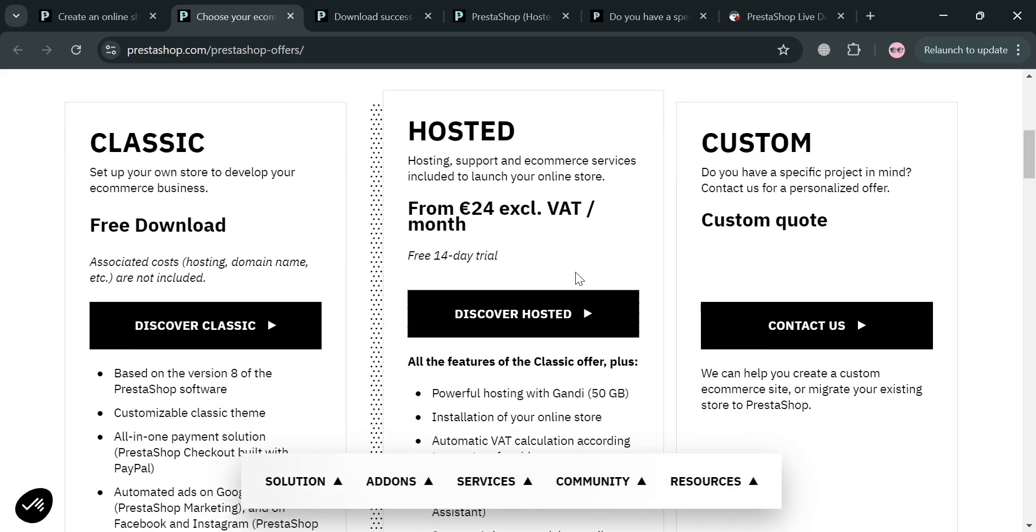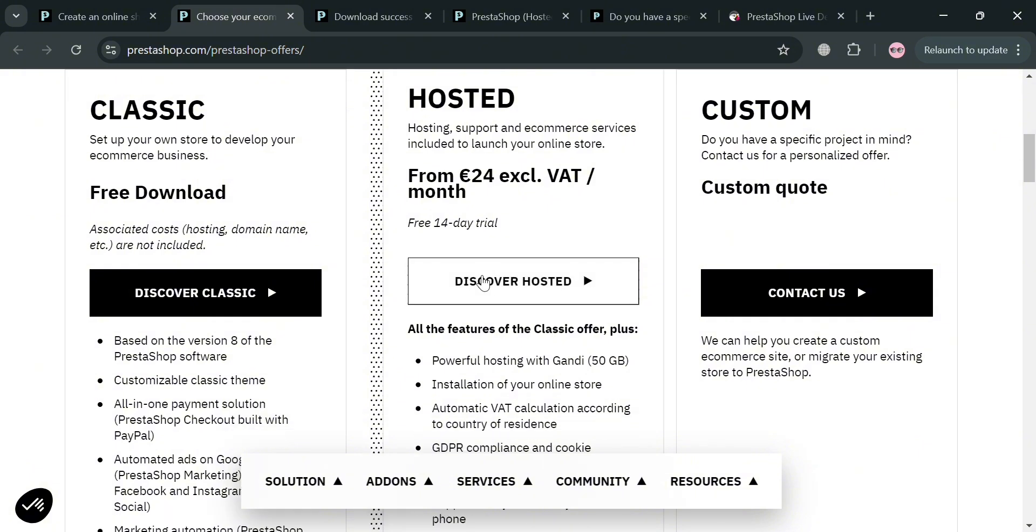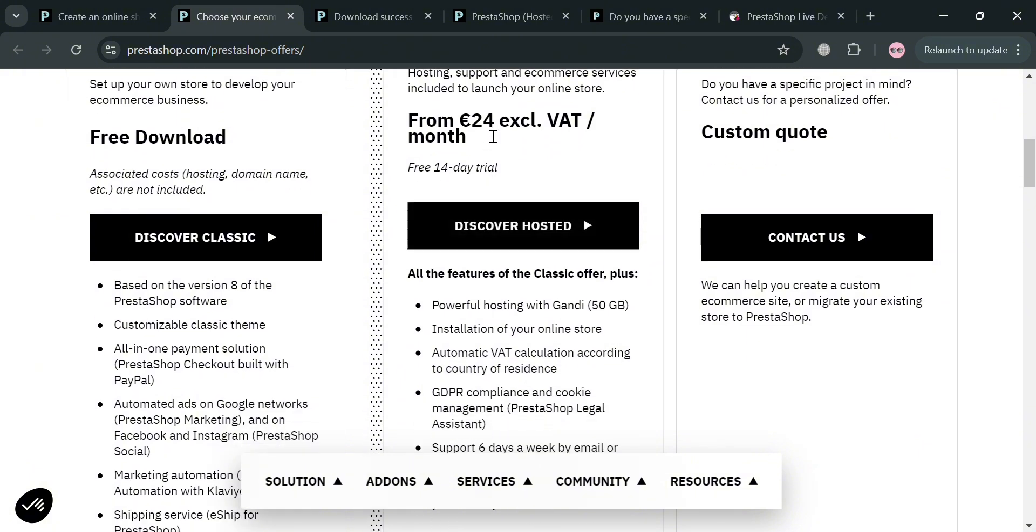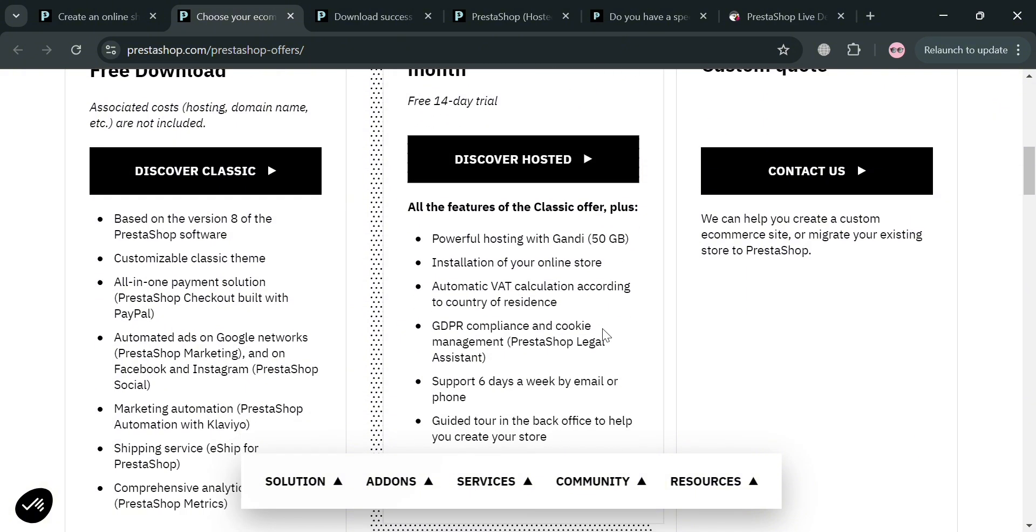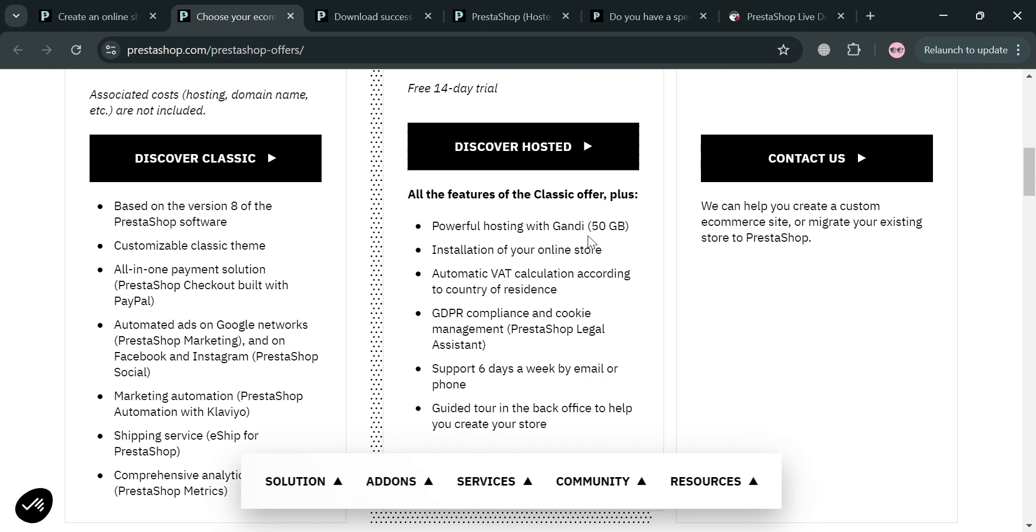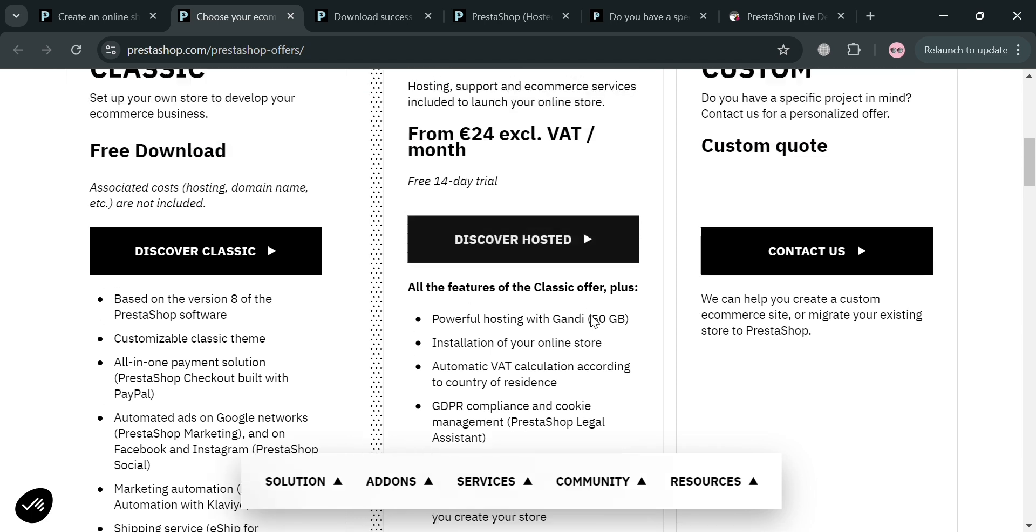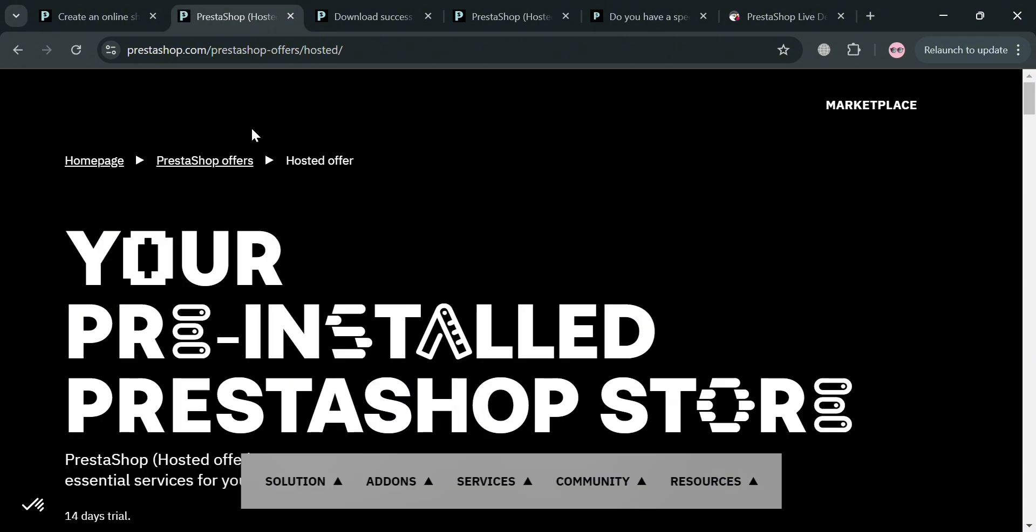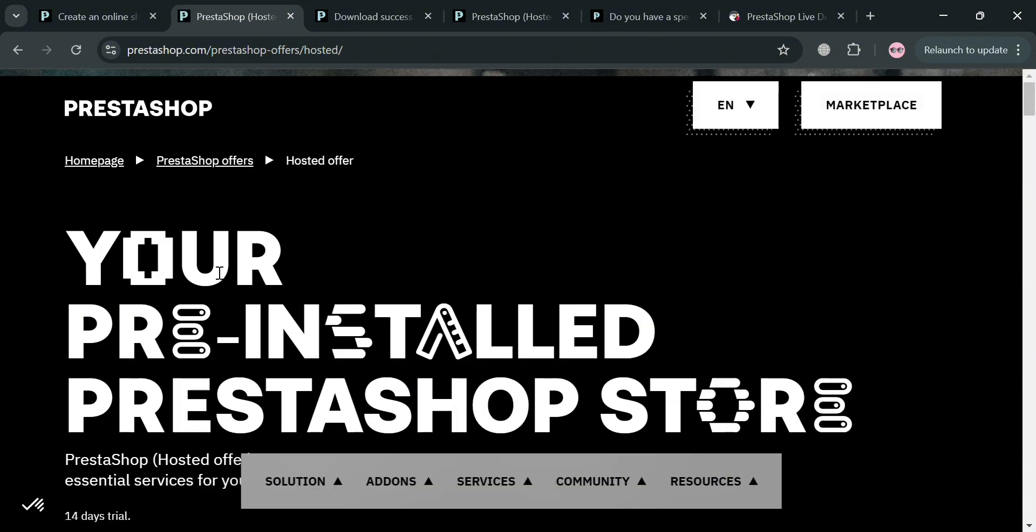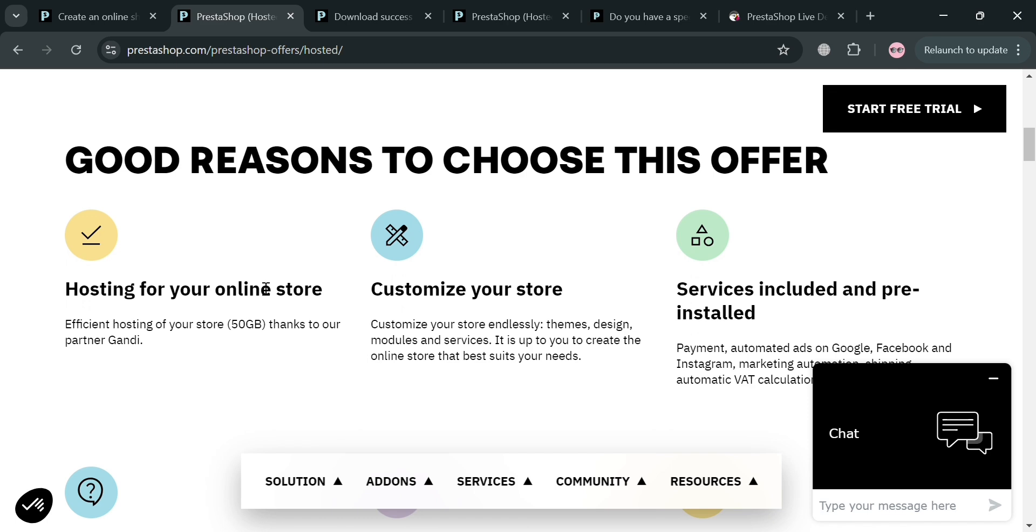Going back here, you could also try the hosted plan amounting to 24 euros exclusive of VAT per month. They also offer a free 14 day trial. Below it will show you some of the benefits included in each plan. By clicking the discover hosted button, you will be directed to this page where you can start installing this application.